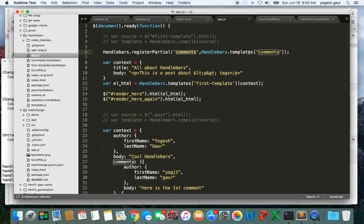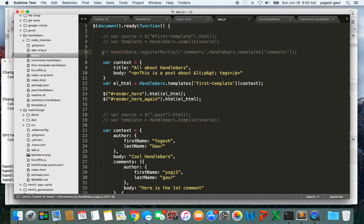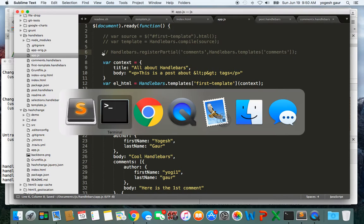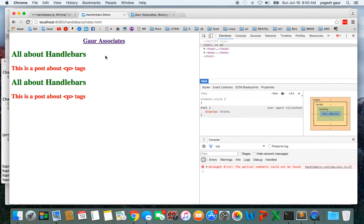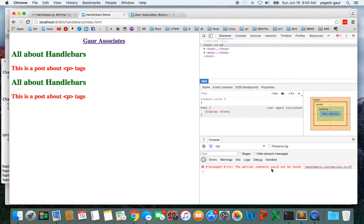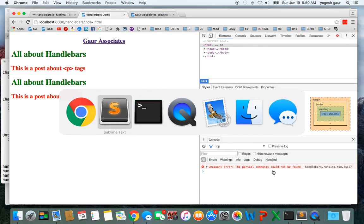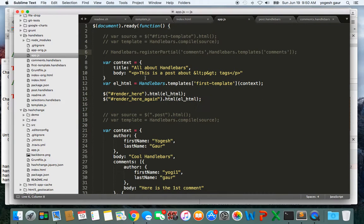That's all you have to do. Let me just comment it out for a second so you can see the error that is coming in. If you run this, you can see it's complaining it could not find the partial comments. That's the reason what you want to do is register this partial comments.